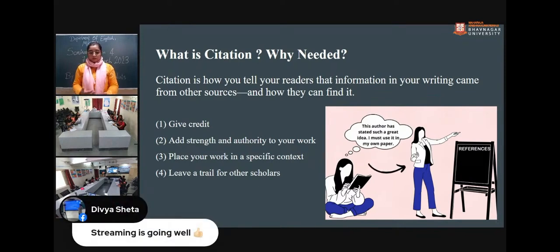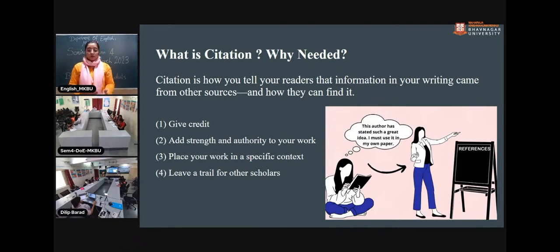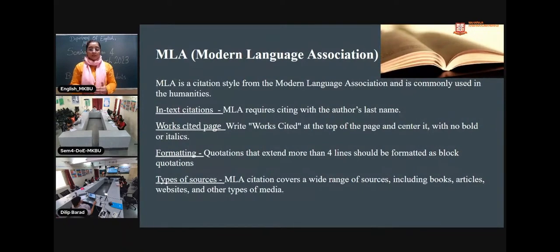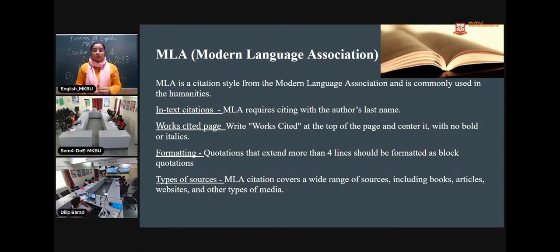We can add authors in our citations so that those who want to do in-depth research can find more references from our citations. In humanities we use MLA citation. MLA stands for Modern Language Association, which is commonly used in humanities.